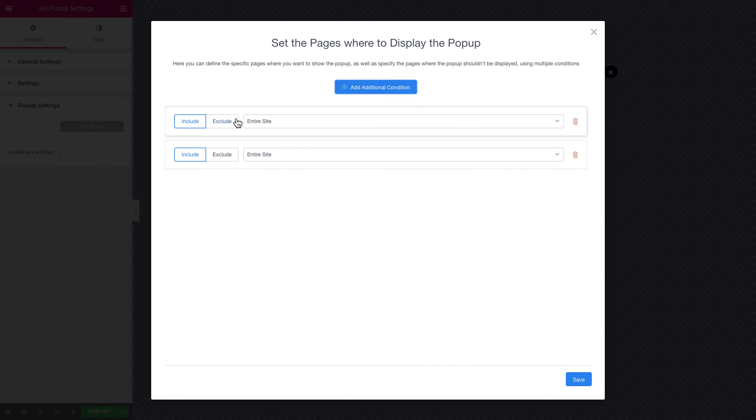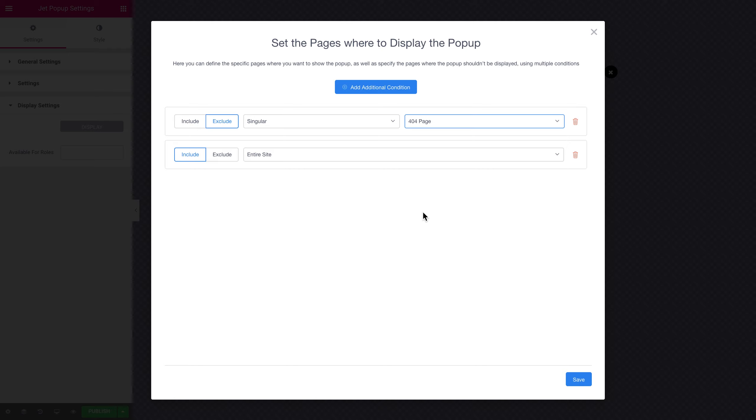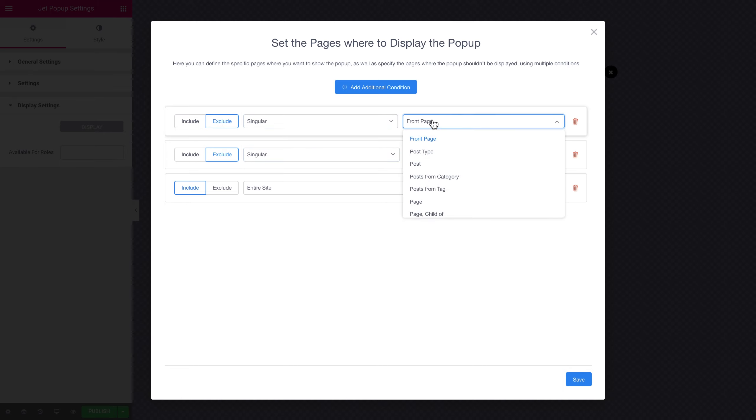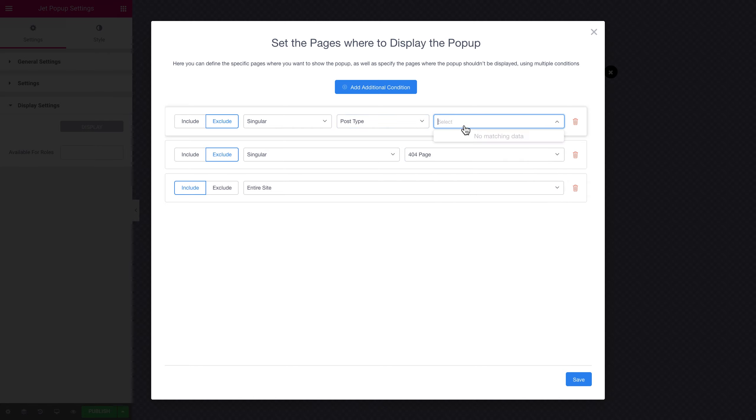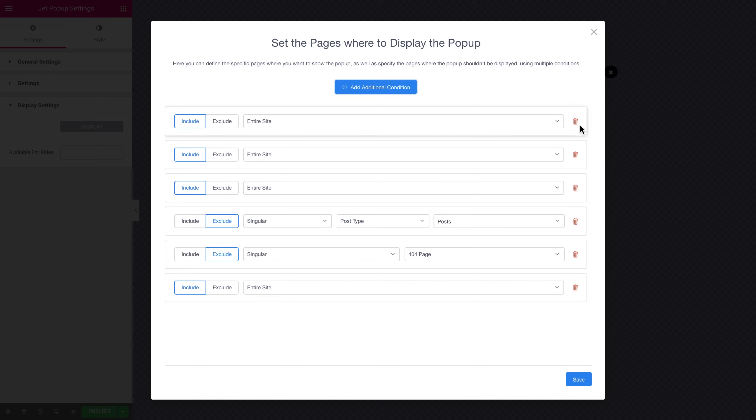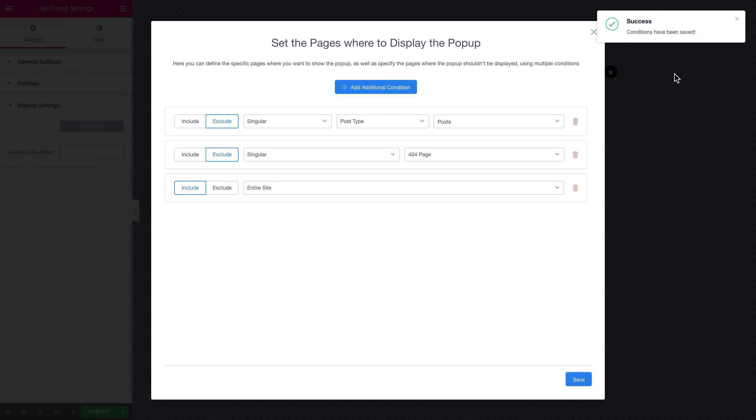But how do you determine on which pages this pop-up is not going to appear? This is where you're gonna need the exclude option. What you do here is you add one more condition, select the exclude option, and then you simply put the pages like singular 404 page or singular post type posts. And these are gonna be those types of pages where the pop-up is not gonna appear. So you remember include is where the pop-up appears. Exclude is where pop-up is not gonna appear. So you save your progress then you see this notification and you're pretty much done with the display settings.